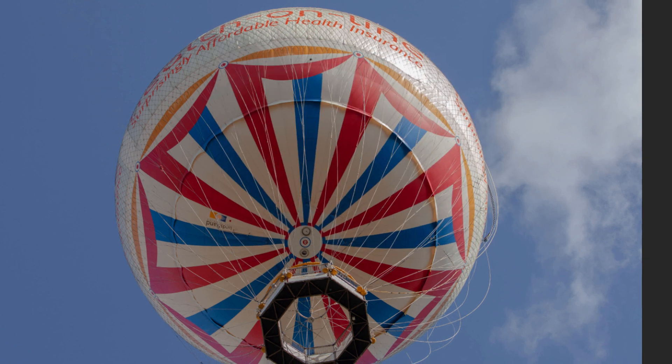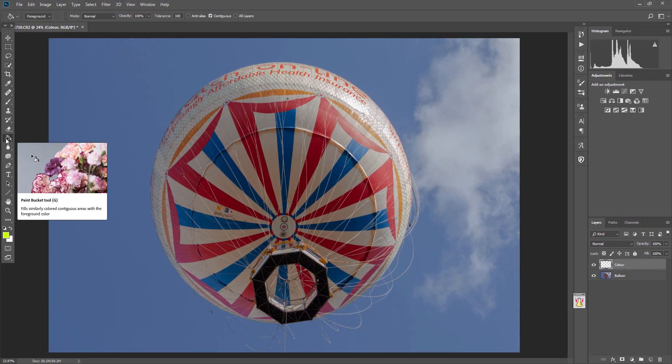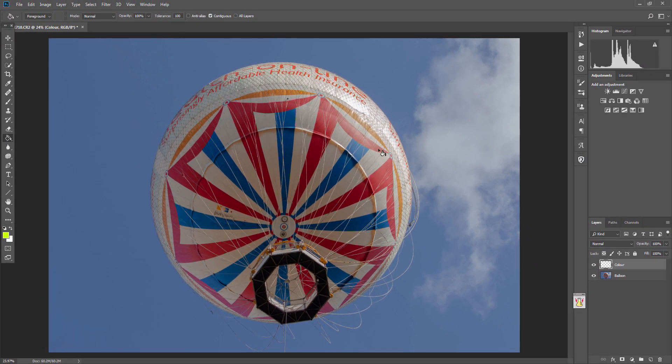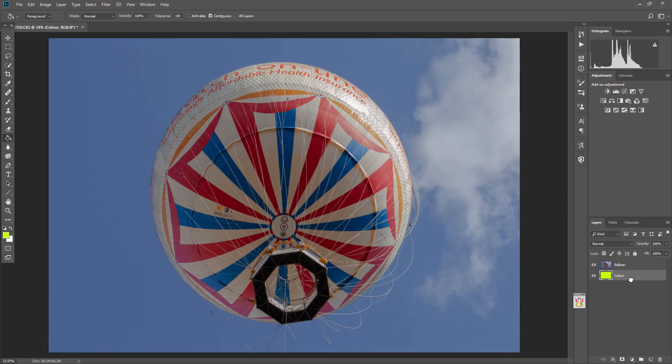If I click OK, then we select the fill tool, the paint bucket tool, and if we click we've now created that layer as a completely bright yellow background. Then what you want to do is bring that and drag it down below the balloon so the actual balloon is on top of that yellowy color.